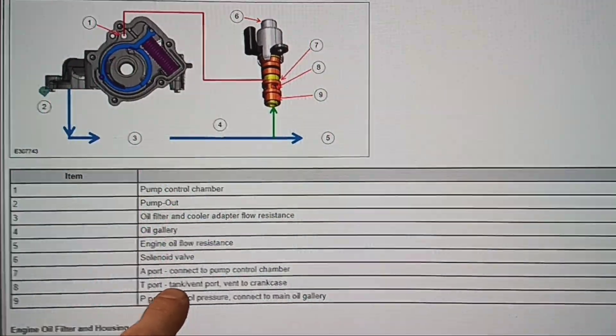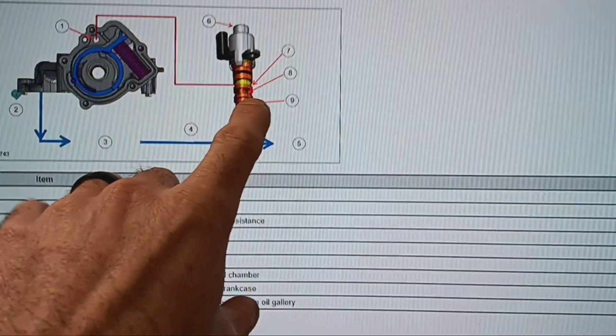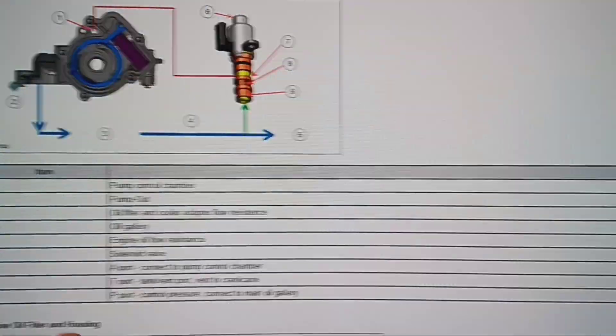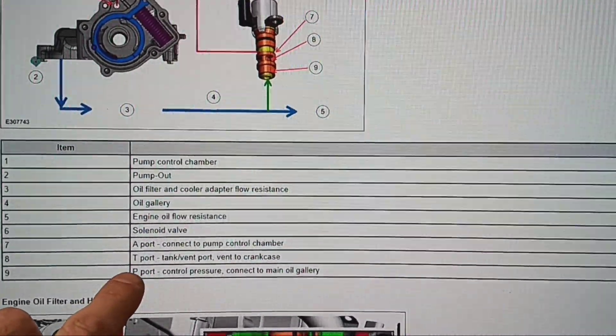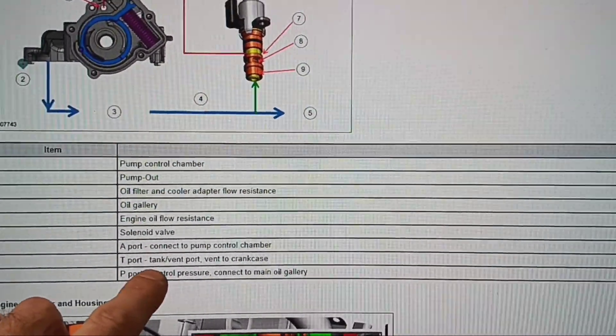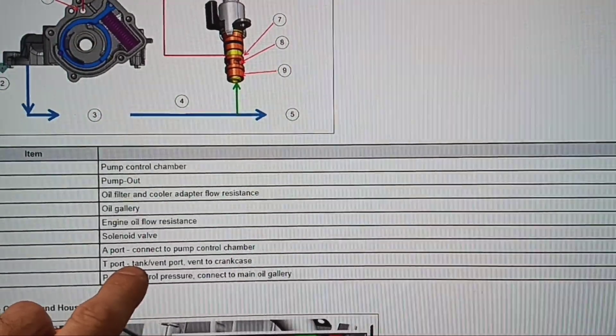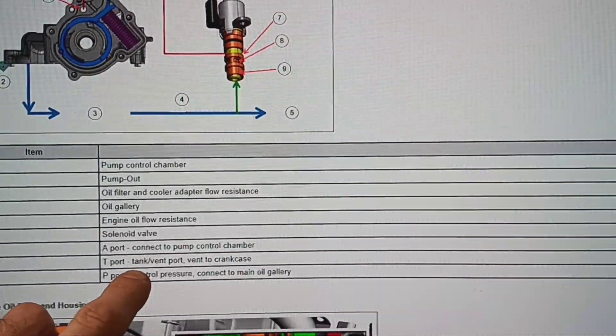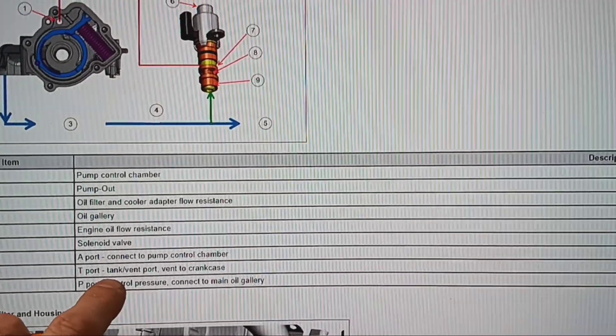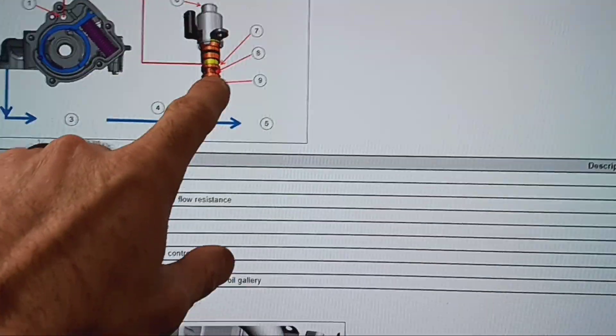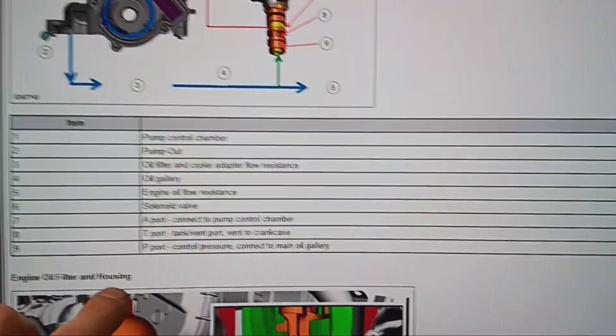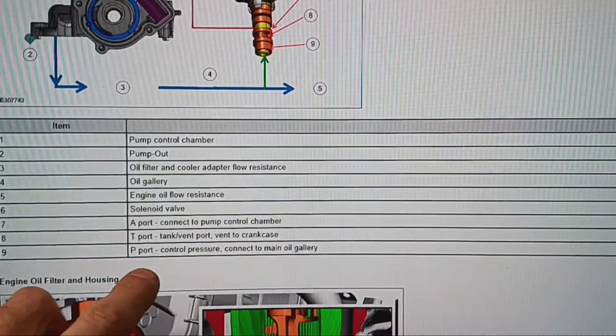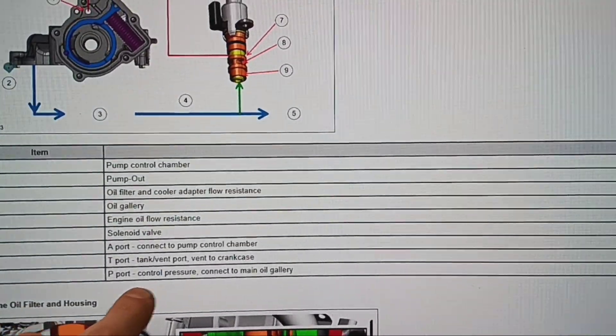Okay, engine oil flow, that's that one, number five going that way, solenoid valve. And then on the valve you have number seven, which is the A port. Number eight is the T port, the tank vent port that vents to the crankcase. And then number nine is the P port, control pressure, connects to the main oil gallery.